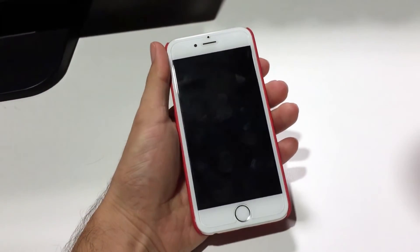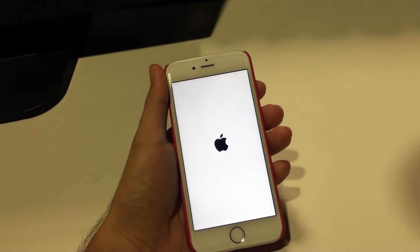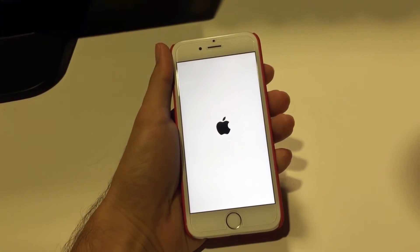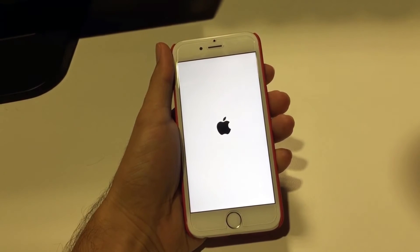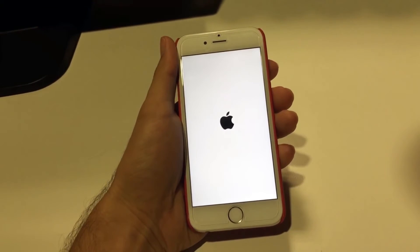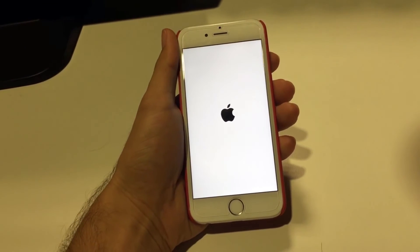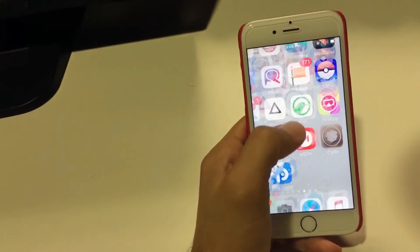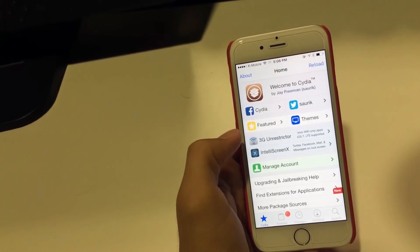And now your phone will restart and everything will work again. This will happen only when you're rebooting your phone. And again, the jailbreak is working.